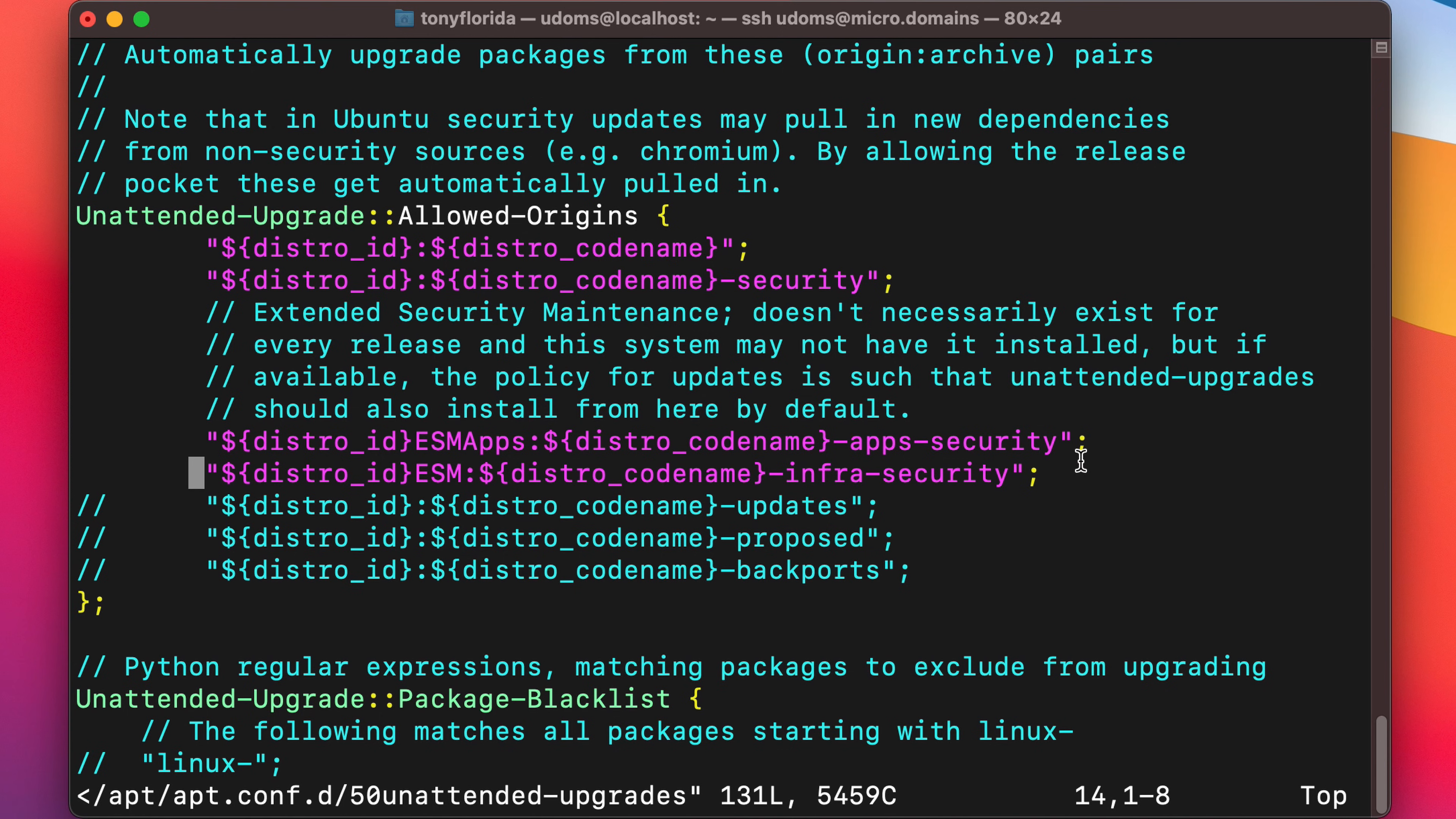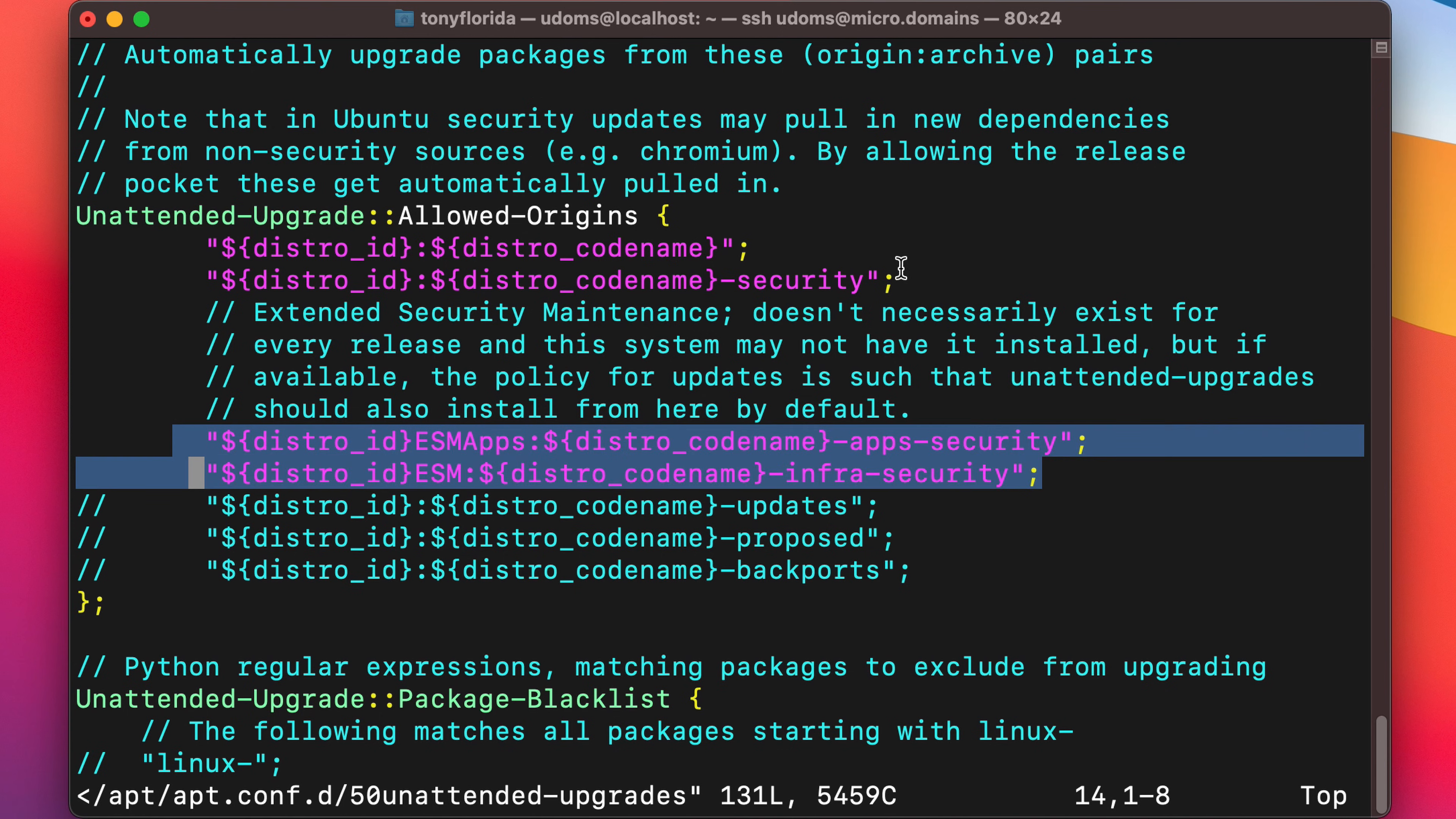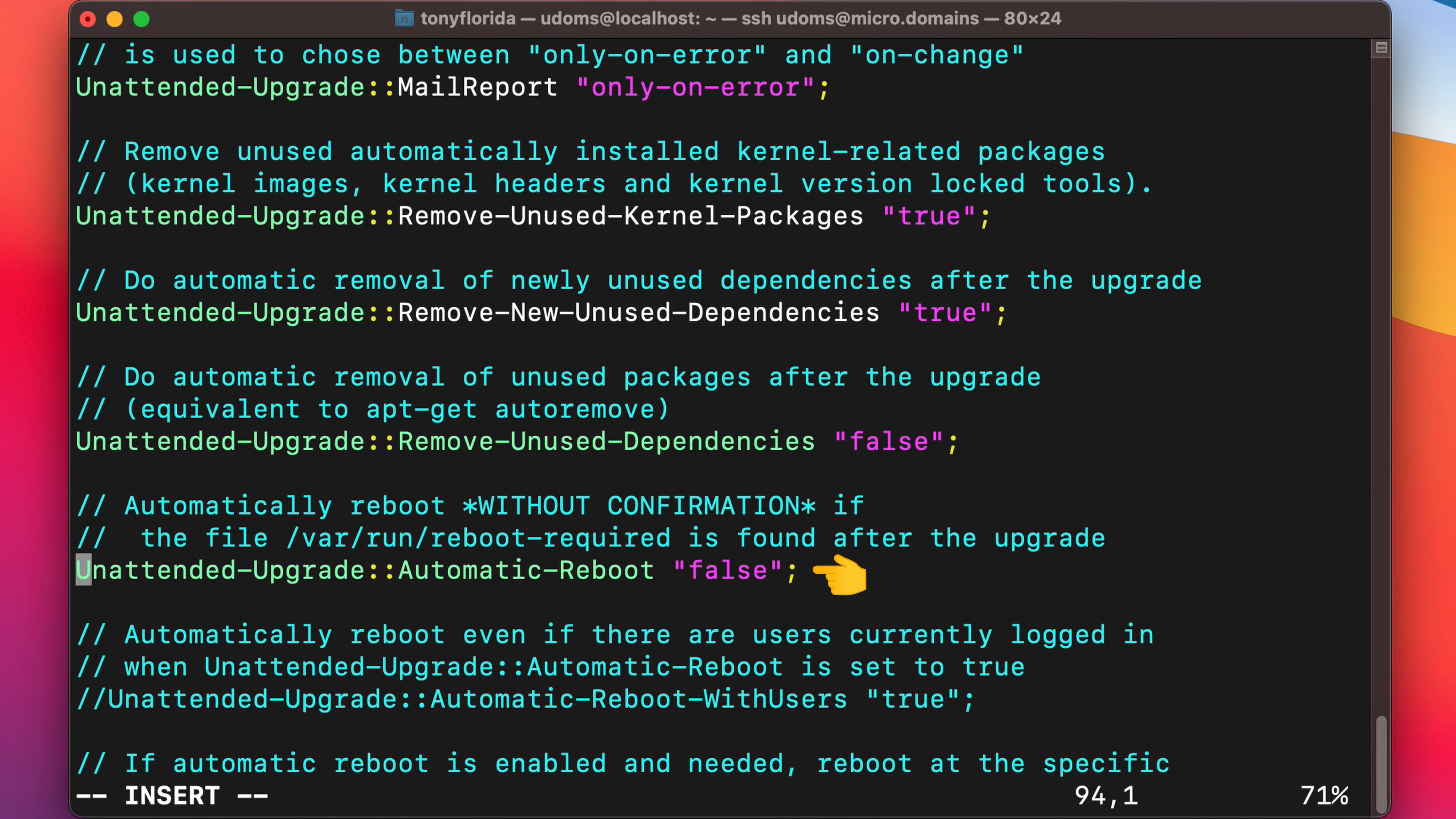At the very least, I recommend installing security updates. And if this is a production server, you can exclude certain packages, specify if a reboot should happen, and if so, what time of day would be acceptable. I have a full tutorial on unattended upgrades, which I'll have as part of a playlist at the end of this video.